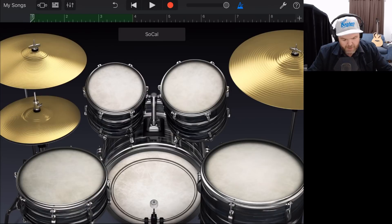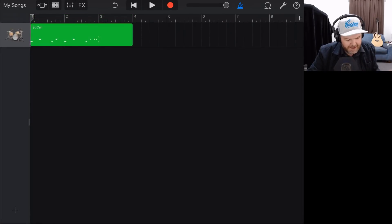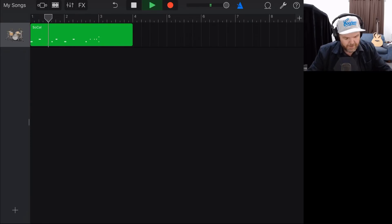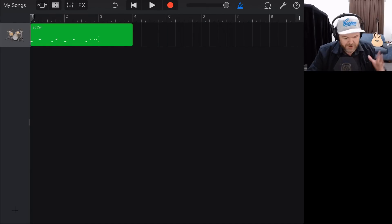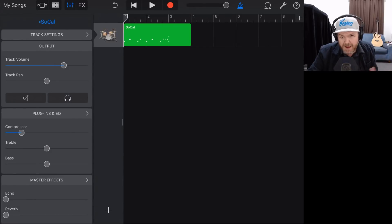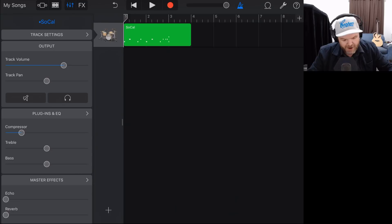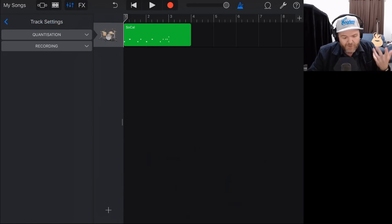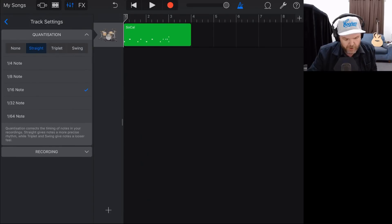That's going to pause our recording. We can now tap the track view icon in the top left, and here is our recording. If you want to play it back, we hit play. There are a few options once you've recorded your drums, which we can access by tapping on the mixer icon at the top. On your iPhone, it may be in your top right corner under track settings. If we tap on track settings, we've got quantization and recording options.